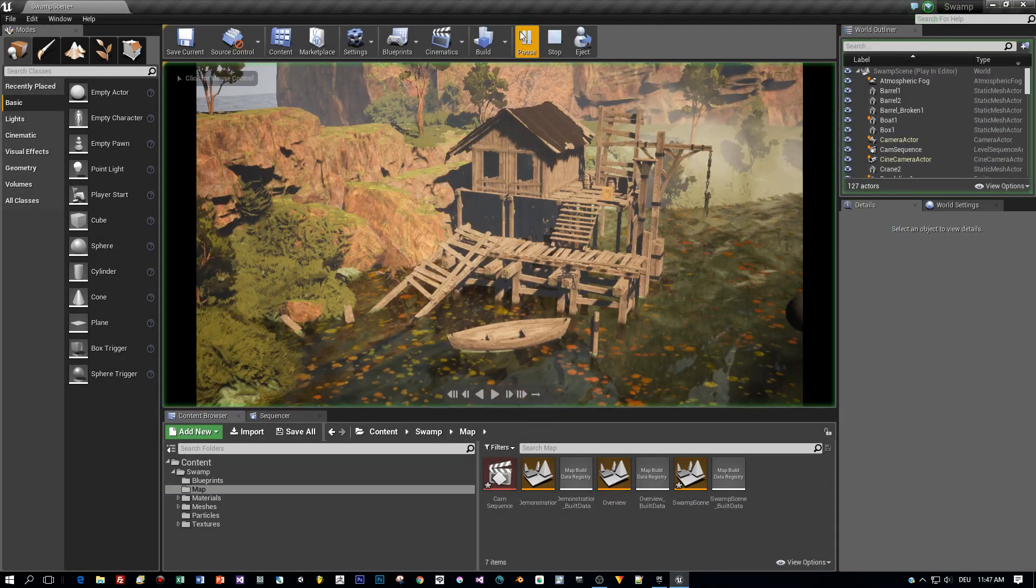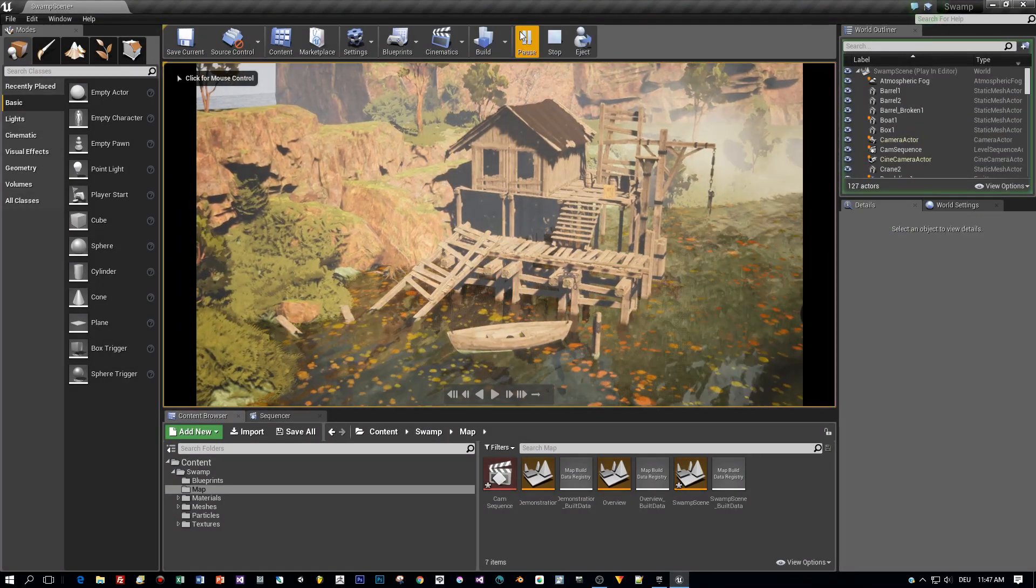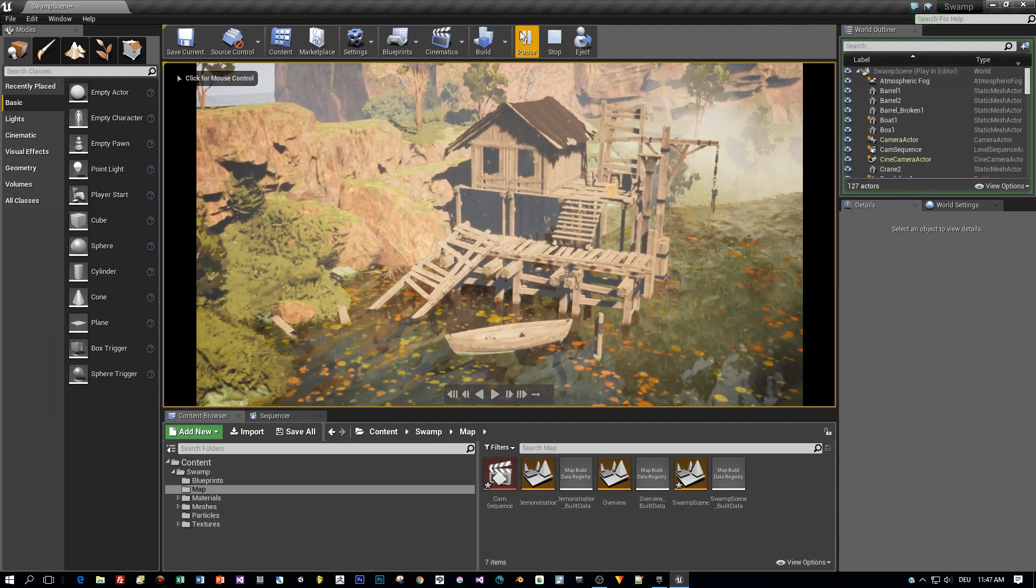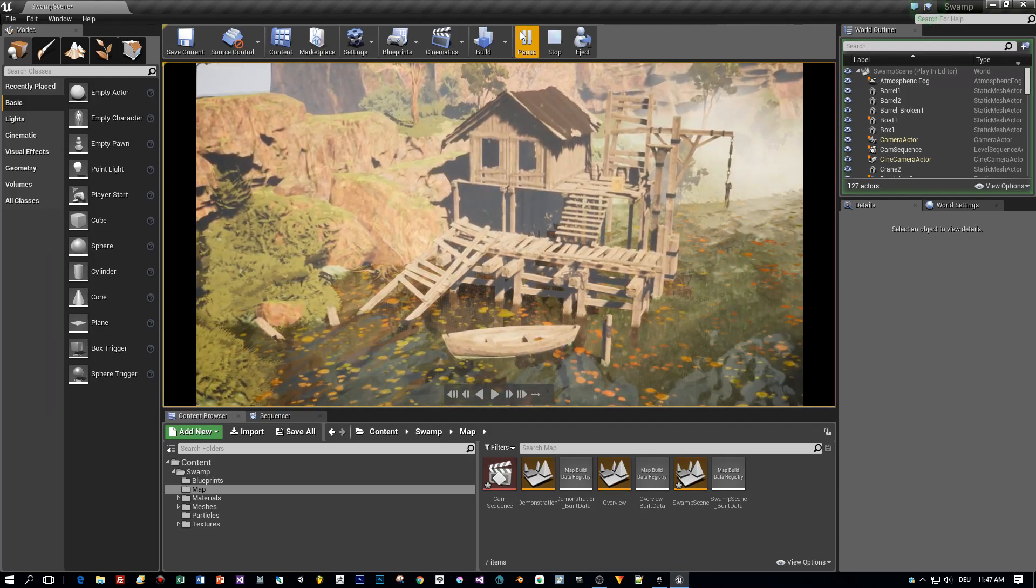Alright, we are done. Now let's see a preview before we render the cutscene as a movie.